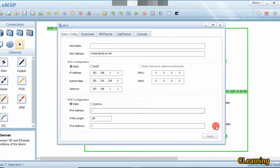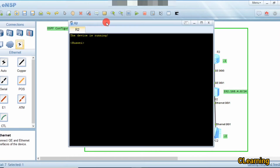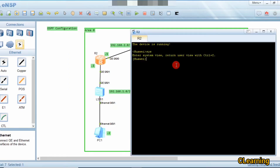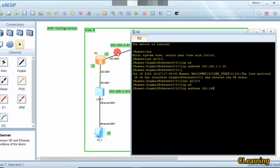I have already assigned the IP addresses to the PCs. The networks are 1.0 and 4.0. Now we configure the network on routers. System view, interface G0/0/1, IP address 192.168.1.1 /24.